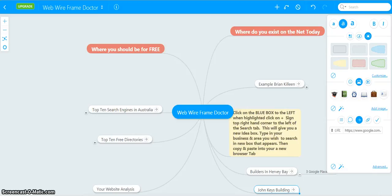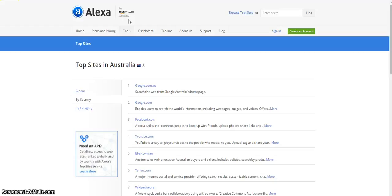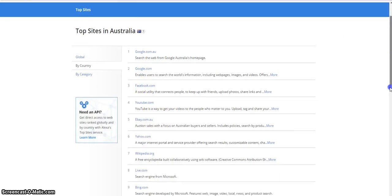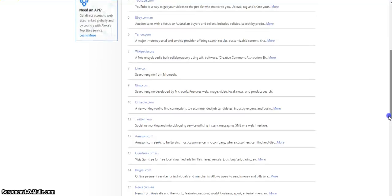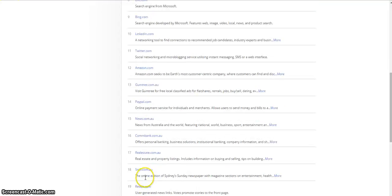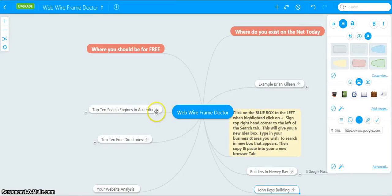Now, there is a search engine called Alexa. Alexa was developed by Amazon, and Amazon wants to know where they are going to put their advertising dollar. They formed Alexa to analyze the best search engine top sites in the world. We want to look at Australia: Google, Google, Facebook, YouTube, eBay. Some of the businesses may not apply to your business. But if we had the top ten, say Yahoo, Bing, LinkedIn, Twitter, picked out the top ten that would apply to your business and apply it to here.